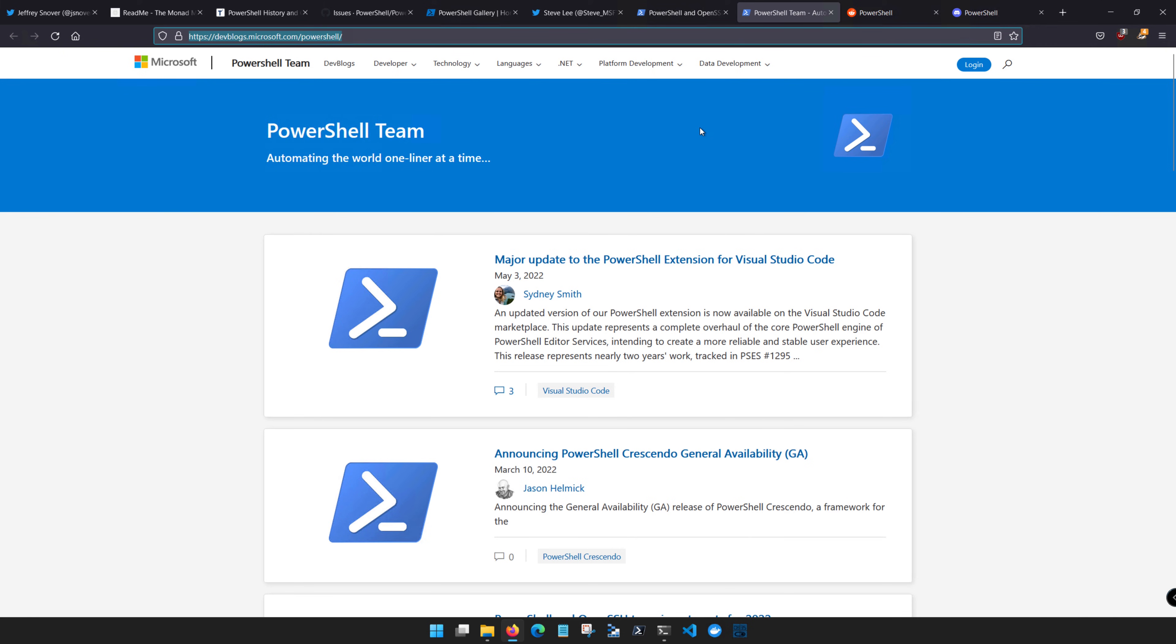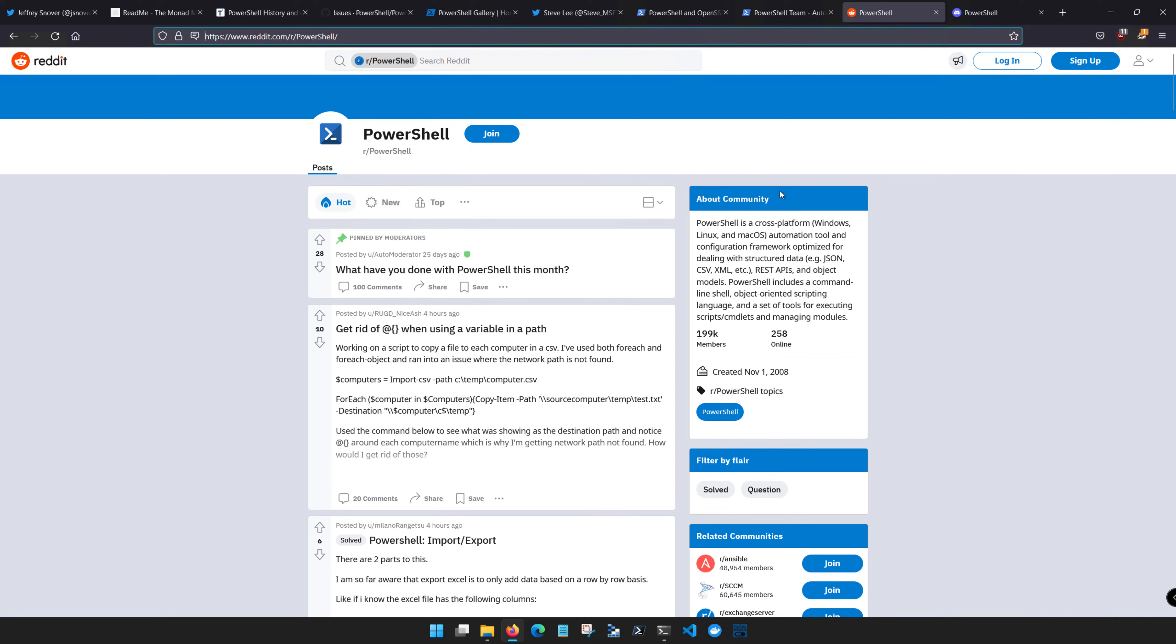A great way to stay current with what PowerShell can do is to plug into the PowerShell ecosystem. You can of course follow Jeffrey Snover and Steve Lee on Twitter, subscribe to the PowerShell blog which I have linked here.